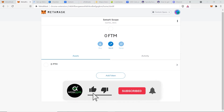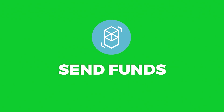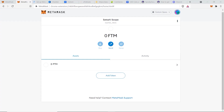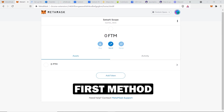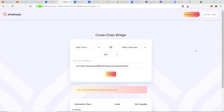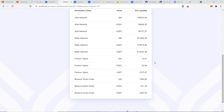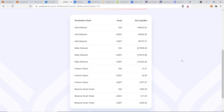If you're finding tips like this helpful, please hit the like button and subscribe. Now for the next step, we need to verify that the Fantom Opera network we added is correct. I'll show you how to send some funds to the Fantom Opera wallet — there are three ways to transfer your funds to the Fantom Opera network.